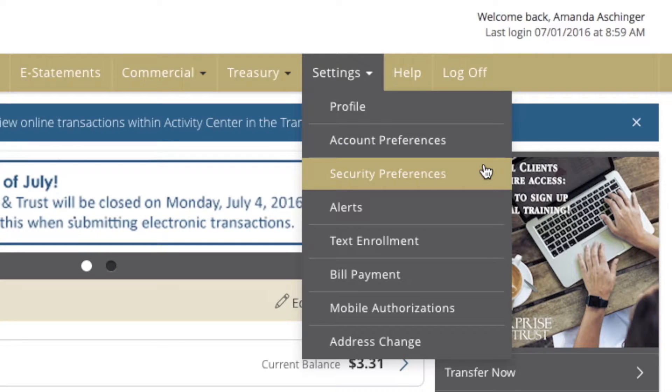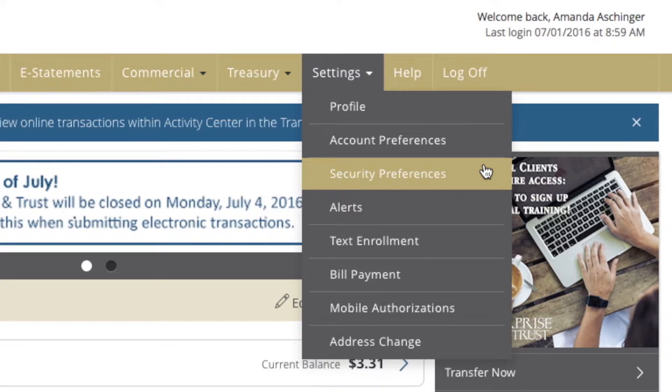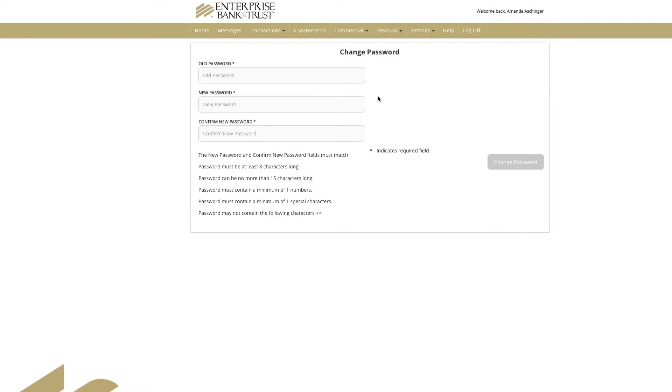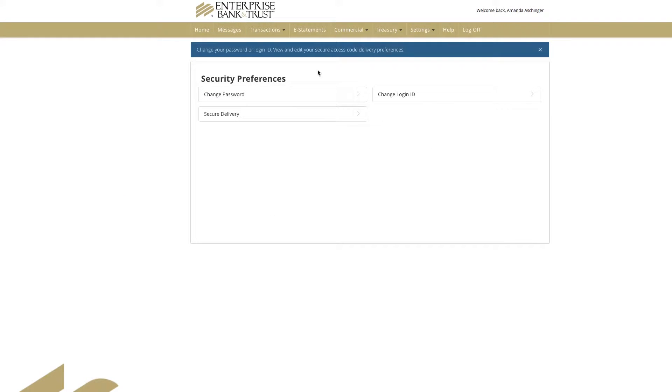To change security preferences such as Password, Secure Delivery, and Change Login ID, select Security Preferences under the Settings tab. Click or tap the security preference you wish to change and click or tap accordingly.